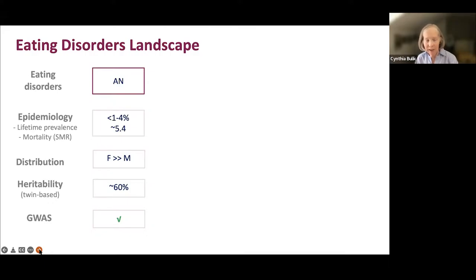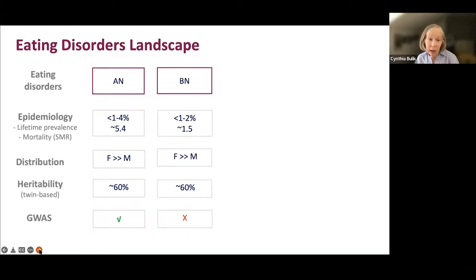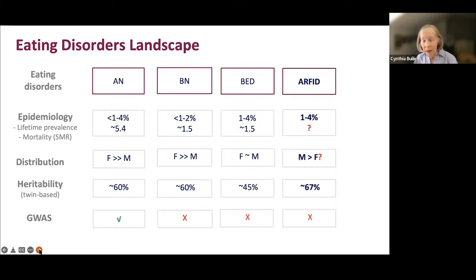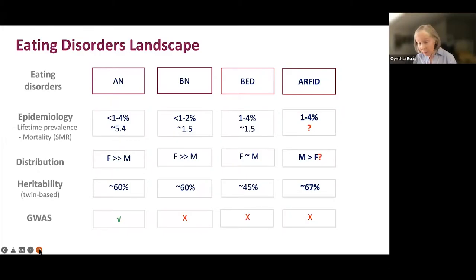From an epidemiological perspective: anorexia occurs in about one to four percent of the population with a very high standardized mortality ratio of 5.4 to 6, strongly affecting women more than men — though that partly reflects diagnostic criteria built around female cases. Heritability is about 60 percent, and we have genome-wide significant GWAS results. Bulimia affects one to two percent, with mortality around 1.5 and heritability of 50 to 60 percent, but no GWAS yet. Binge eating disorder affects one to four percent, with heritability around 45 percent and no GWAS. ARFID is estimated at one to four percent of the population, with some studies suggesting it may be more common in males.